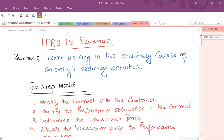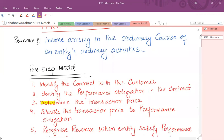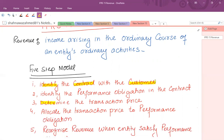What are those steps? In order to recognize revenue, whether against goods or services, the five-step model says the first step is to identify the contract with the customer. In most cases this is quite simple, because when we are entering into a contract, both the buyer and seller know the terms of the contract, the subject matter, the price, and so on.